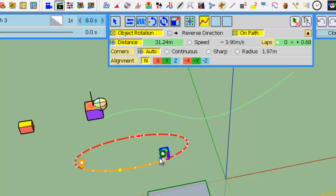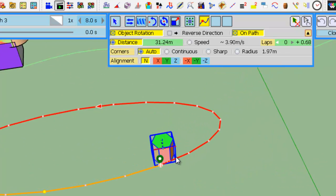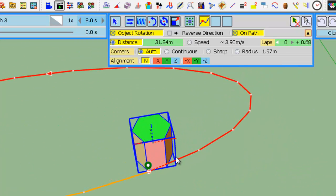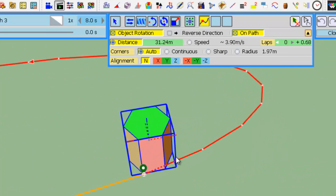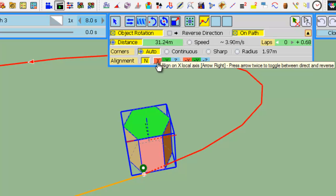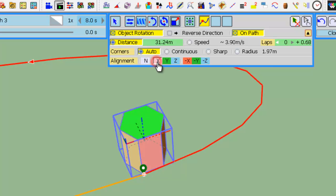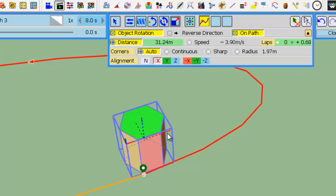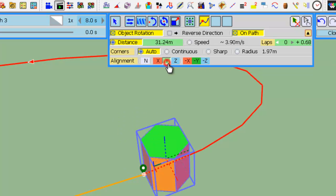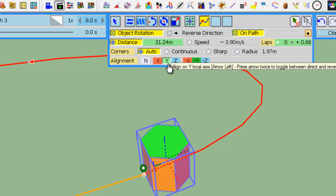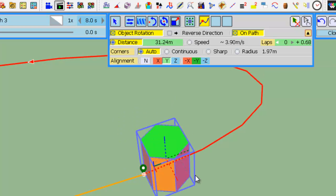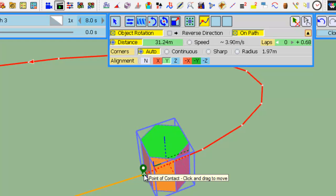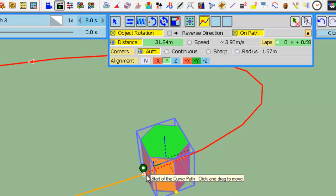Alignment is relatively straightforward. If you press X you will align the X axis of the object with the curve. If you press Y, you do the same. The movement of the object is based on the point of contact.